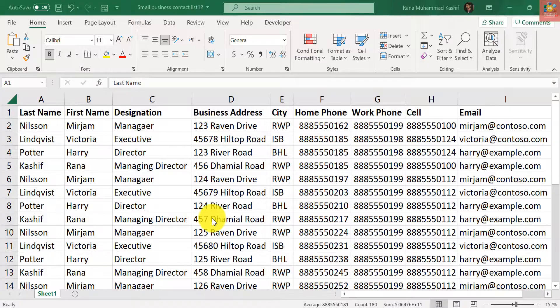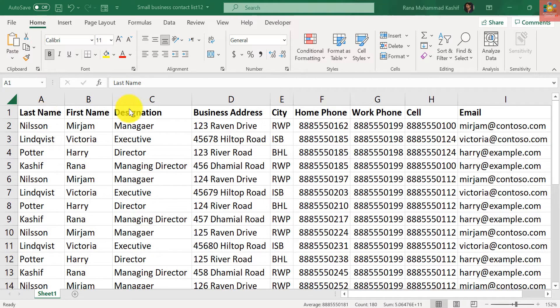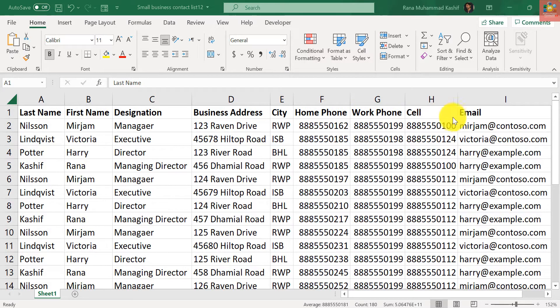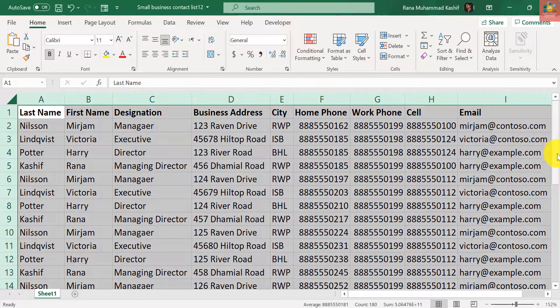To elaborate more, let's jump straight into the video. I have this business contact list where I have last name, first name, designation, business address, city, phone number, cell number, and their respective emails. So I have about 19 contacts. You can have any number of contacts.